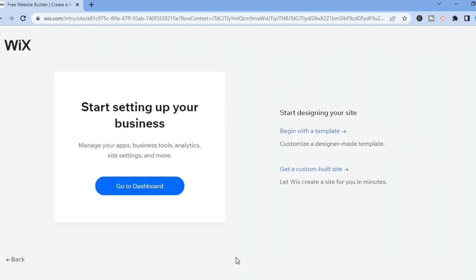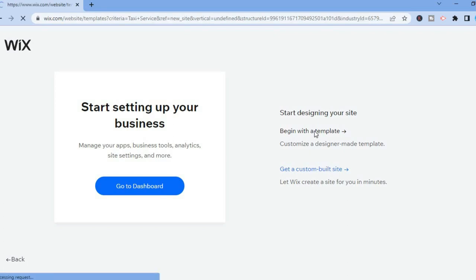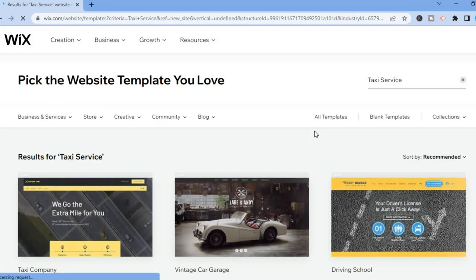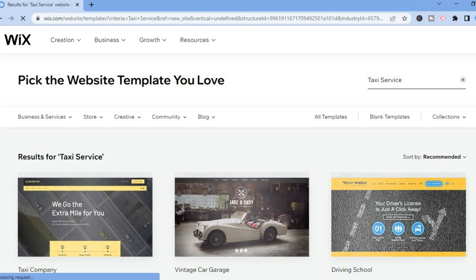After tapping on Next you'll be redirected to this page where you'll see two options: you can tap on 'Get a Custom Built Site' and let Wix create a site for you in minutes, or you can tap on 'Begin with a Template'. For this example I'll select Begin with a Template.